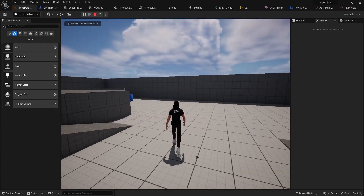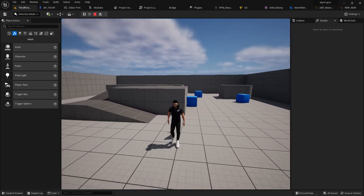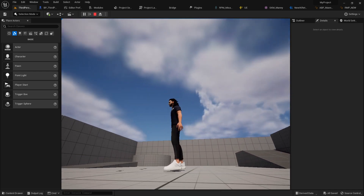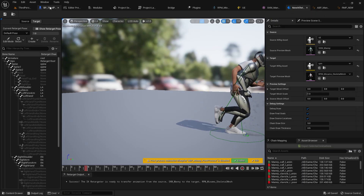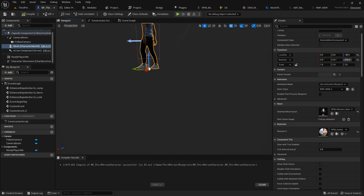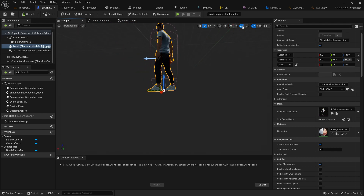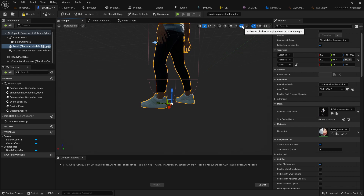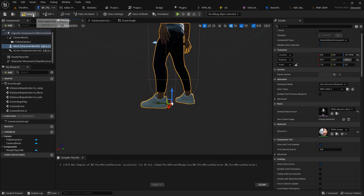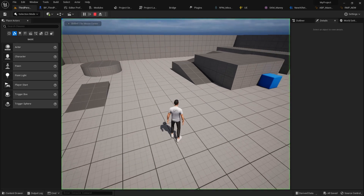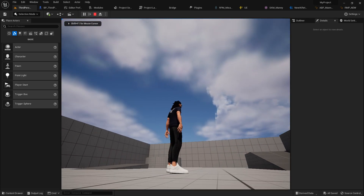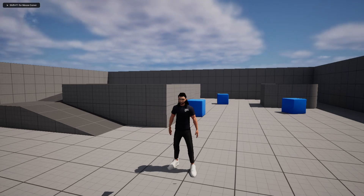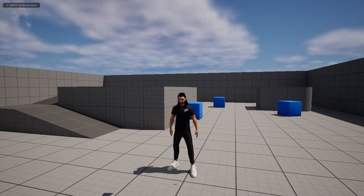That should be perfect. As you can see, it's basically working perfectly. For adjusting character size, disable the grids, drag and drop to adjust, then re-enable the snapping grids for future work. Compile, save, and play — and boom! You now have a perfect Ready Player Me character in your Unreal Engine project.